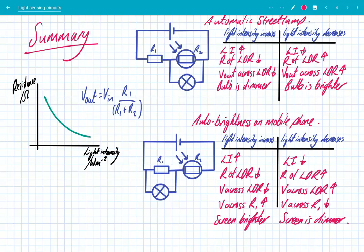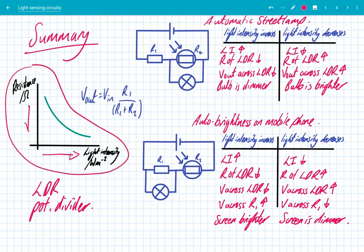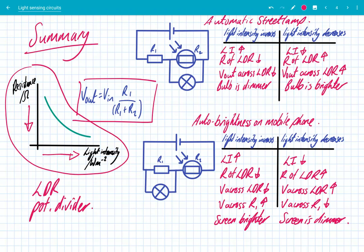In summary, we've seen how we can build light-sensing circuits. The two components you need are an LDR and a potential divider. The key things to remember about LDRs: it stands for light-dependent resistor, and the graph is crucial — when you increase the light intensity, the resistance goes down and vice versa. The potential divider equation is really important: when you increase the resistance of one resistor, it gets a larger share of the potential difference. We built two different circuits — an automatic street lamp and automatic brightness on a mobile phone. Just follow the logic: how does light intensity affect the resistance of the LDR, and how does that affect Vout? Follow through using the graph and the equation and you can't go wrong.